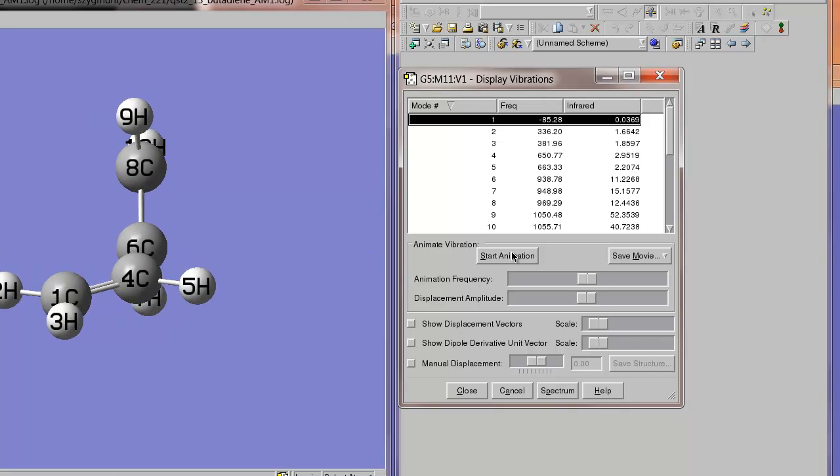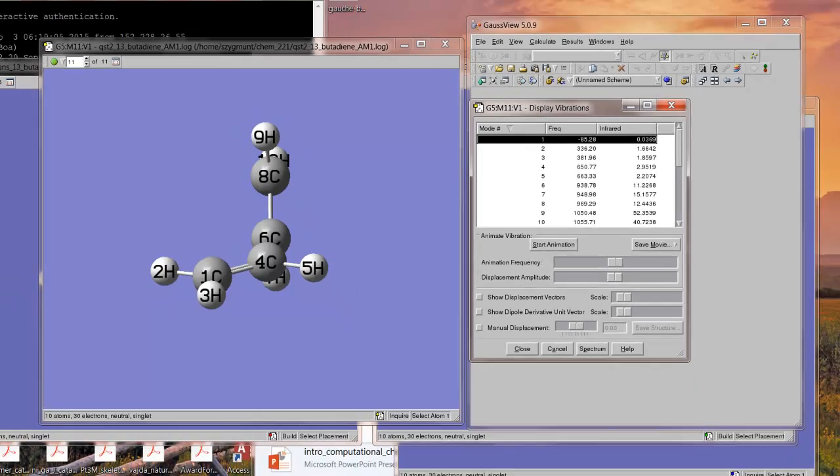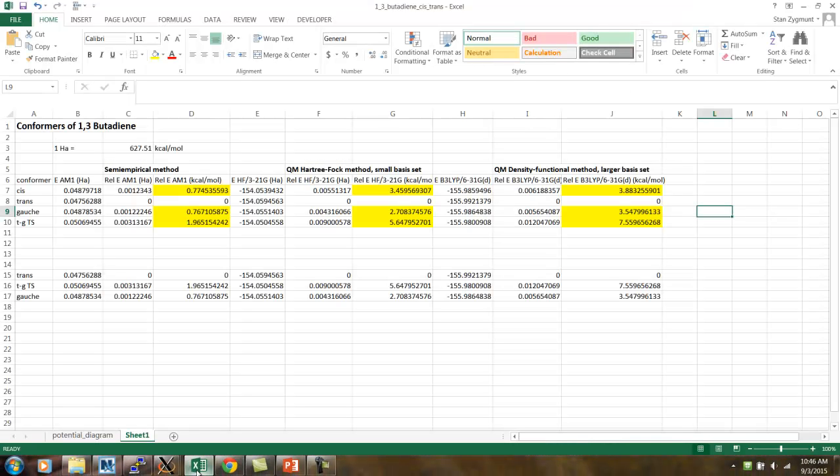So, what have we determined? We found the transition state structure for the reaction, and it's a very simple reaction, it's really just a confirmation change, between the trans and the gauche confirmers of 1,3-butadiene. Now, let's look at the spreadsheet that has all of these energies pasted in.